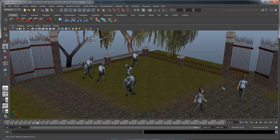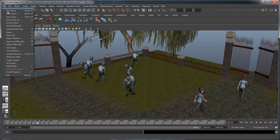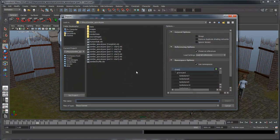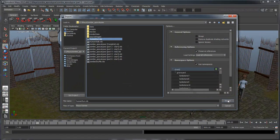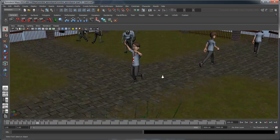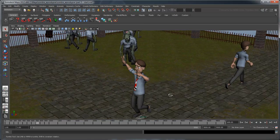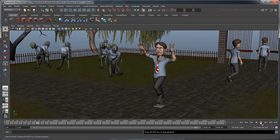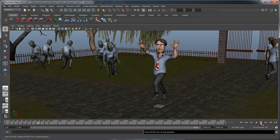First, let's get a good look at our panicked human animation. Import the file human-run. If you play the scene, you can see what it looks like.